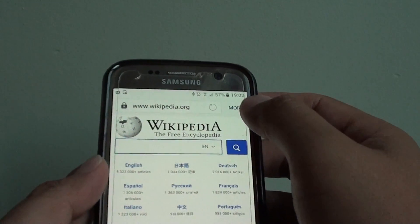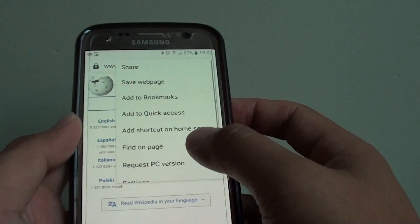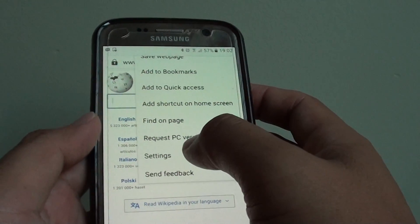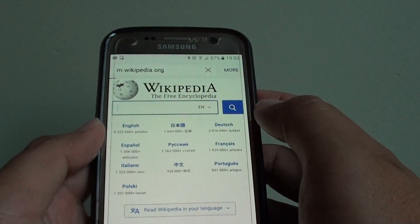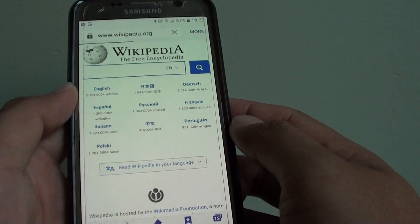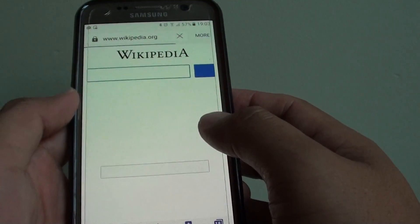From here, tap on the more button at the top. Once the page has been loaded, you can tap on the request PC version, and this is basically like a desktop computer version that you see on the phone.